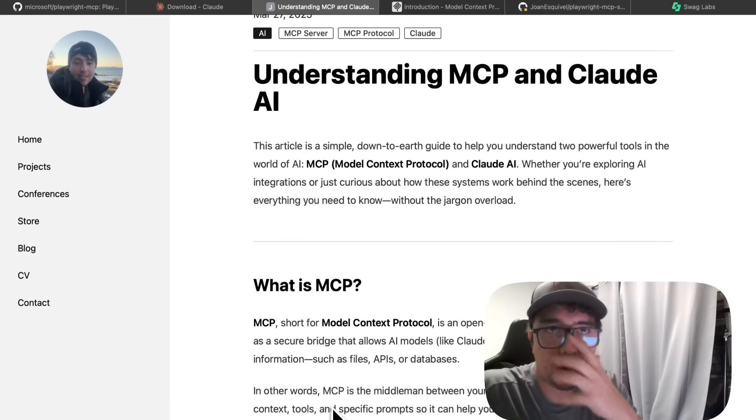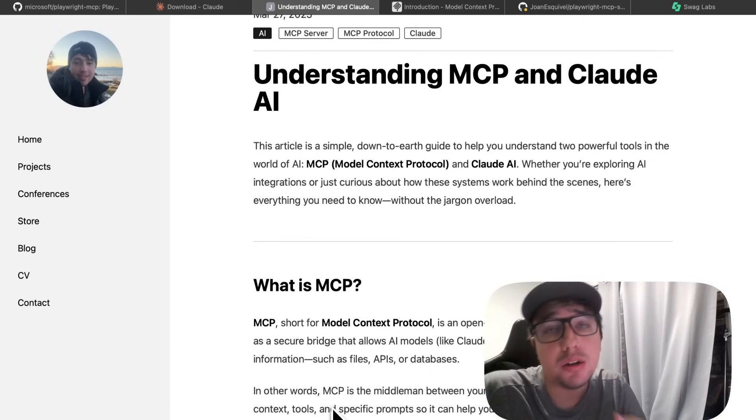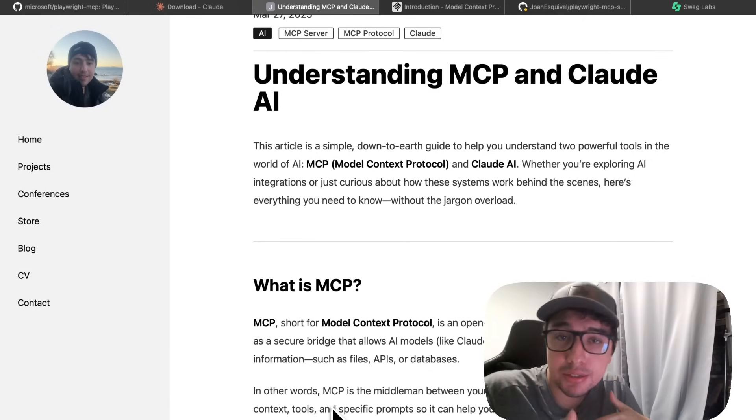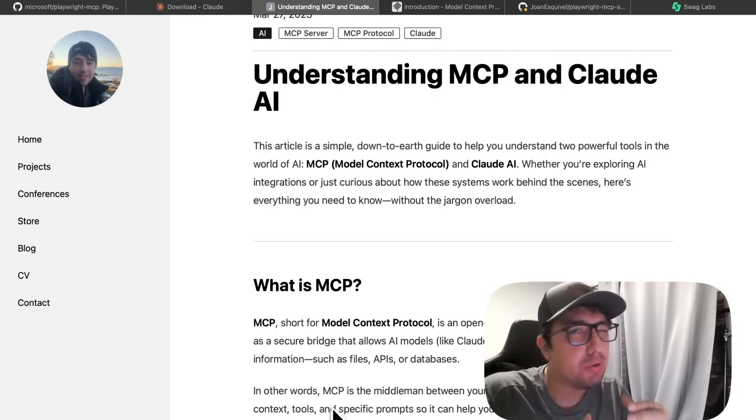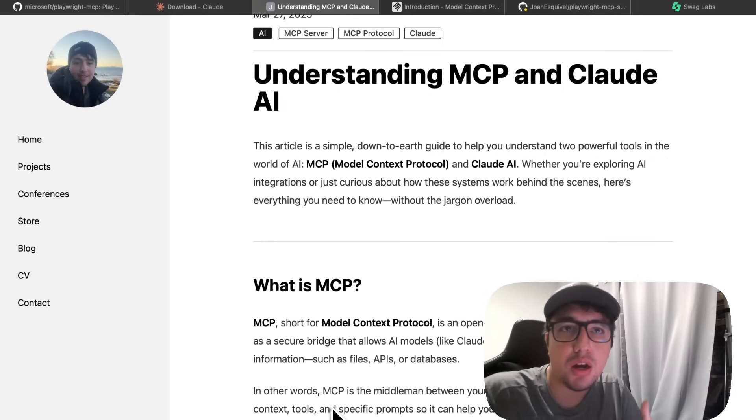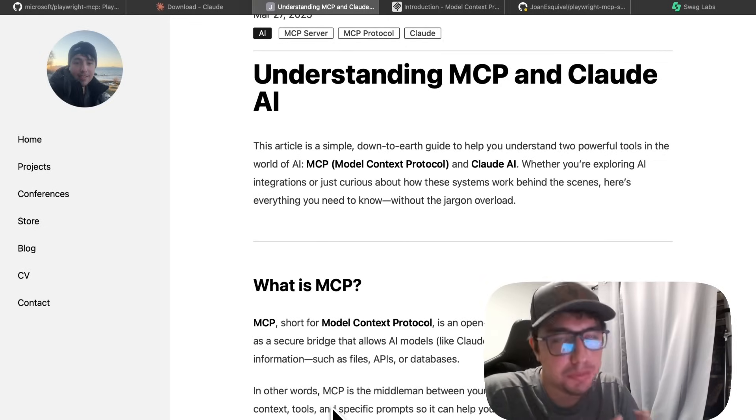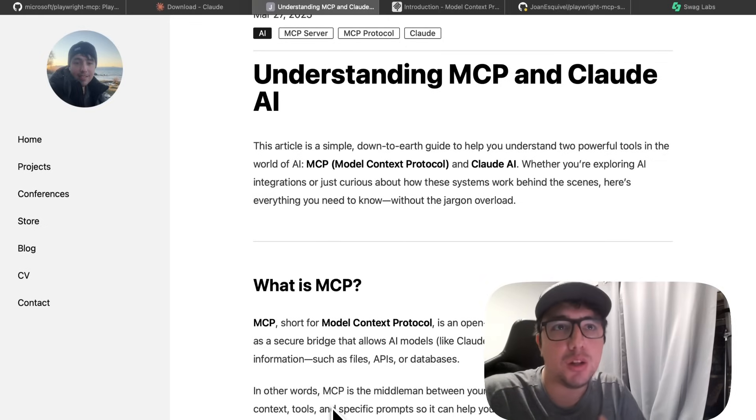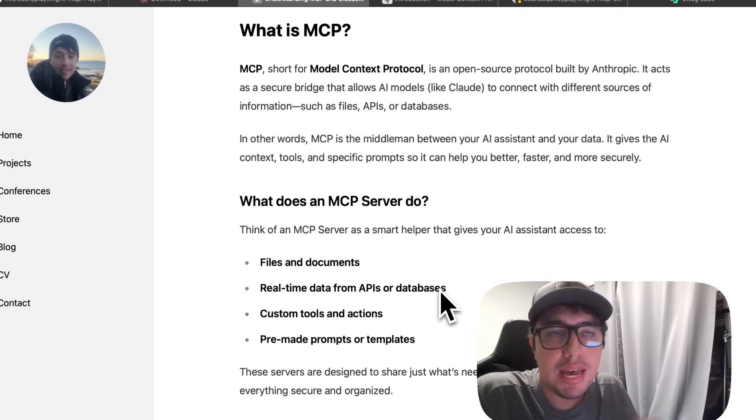I wrote a blog post that covers everything in detail. I'm going to leave the link in the description of this video, but here is a quick overview of the three key concepts you need to understand right now. MCP, MCP server, and Claude itself.